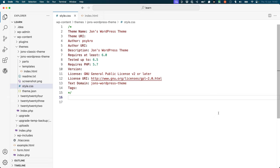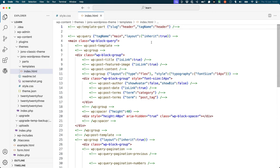In the lesson on theme structure, you learned that the only two files required for a valid block theme are the style.css and index.html template file. However, when you submit your theme to the wordpress.org theme directory, there are additional files that are required.